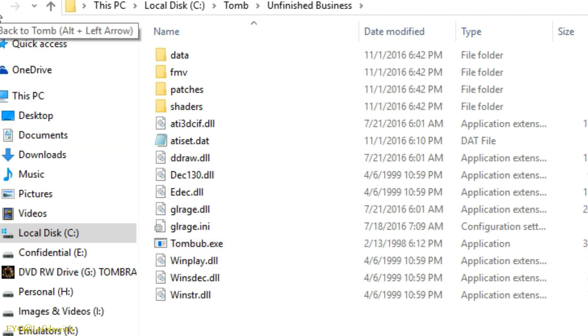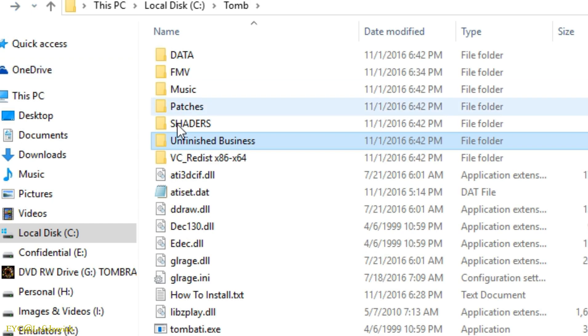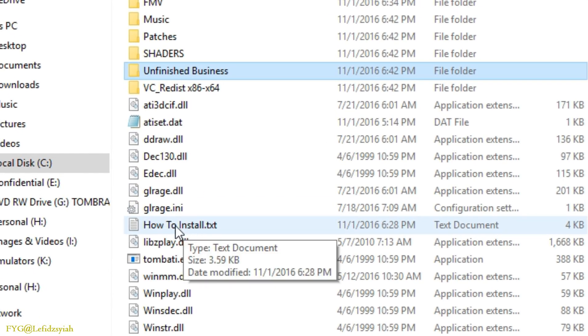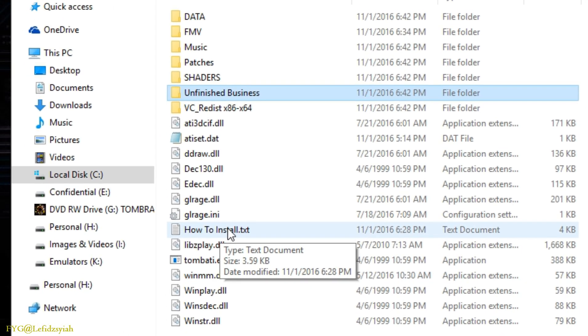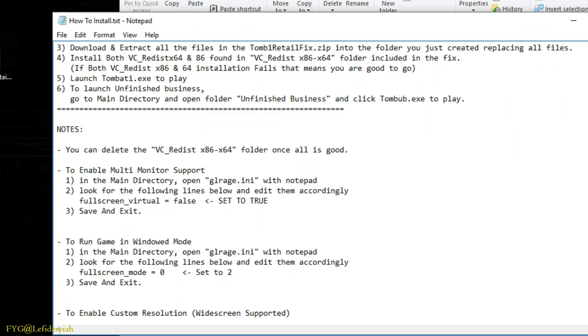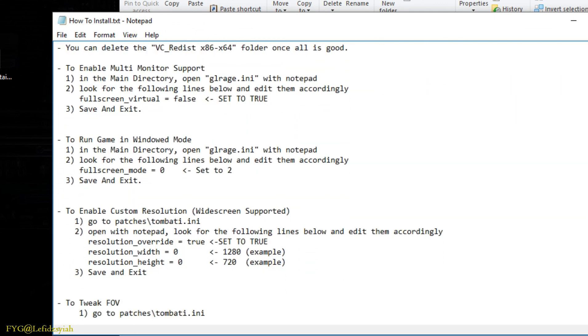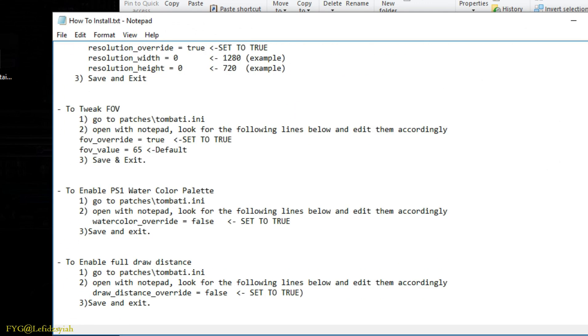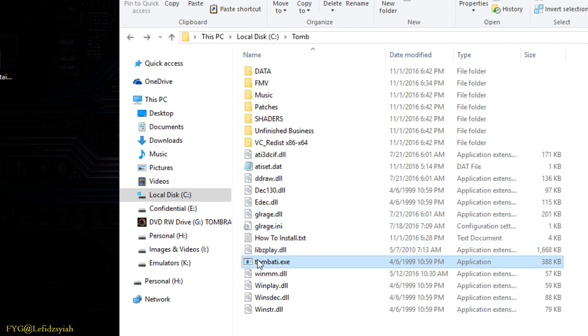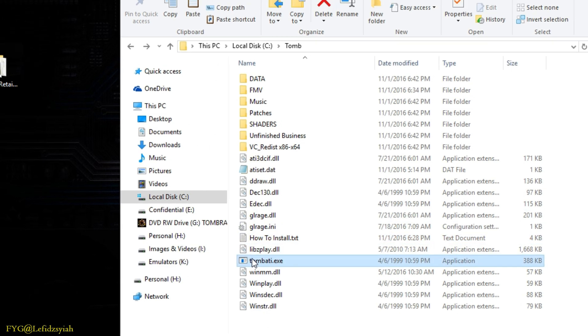I've also created a readme.txt for you guys to further tweak the game up to your preferences so please do check it out before asking me in the comments. So to convince you guys further that this is not a virus or whatsoever I'm going to launch the tomb.exe to prove to you that it's actually working.